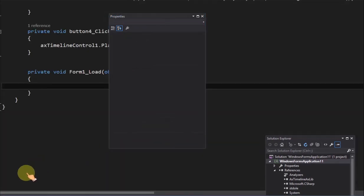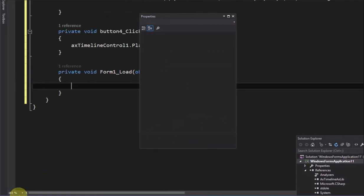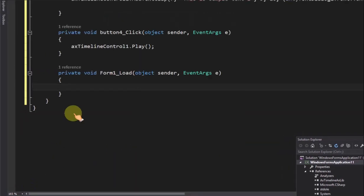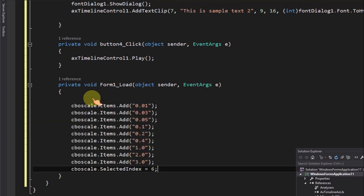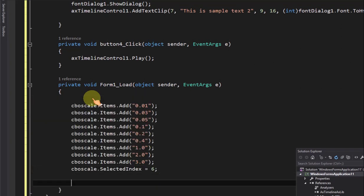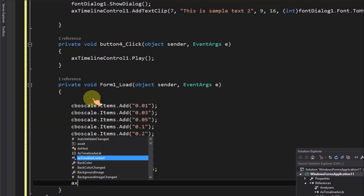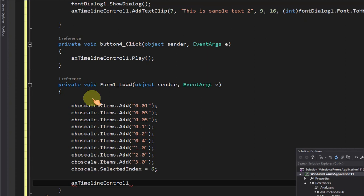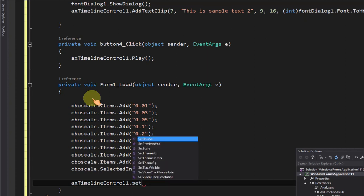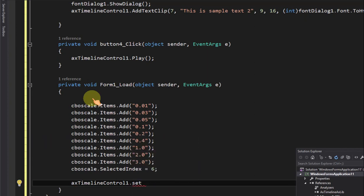In the Form load event, initialize the scale combo box item values, and call the set preview window method to set the preview video window to display on the picture box.